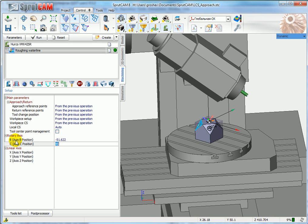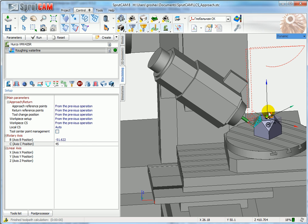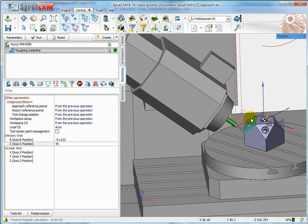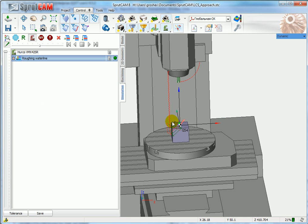If I click Run, the tool path will be ready. Go to simulation and start the simulation.